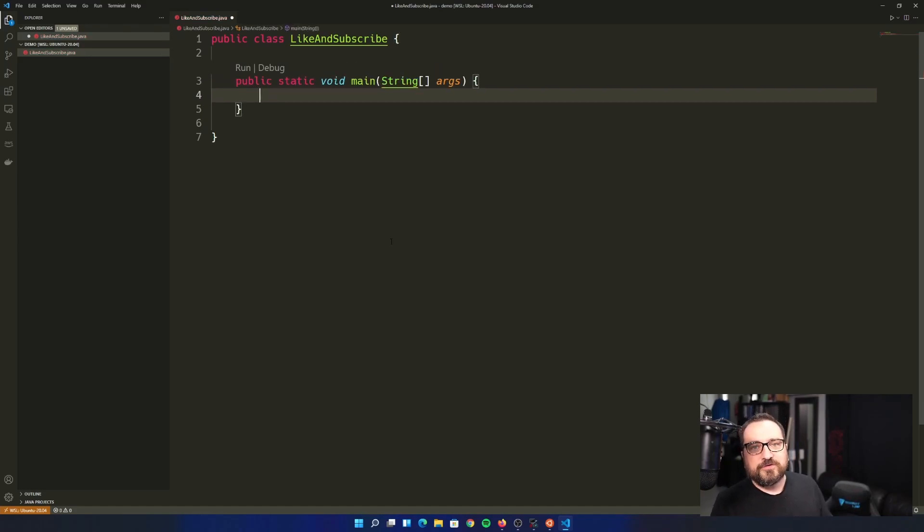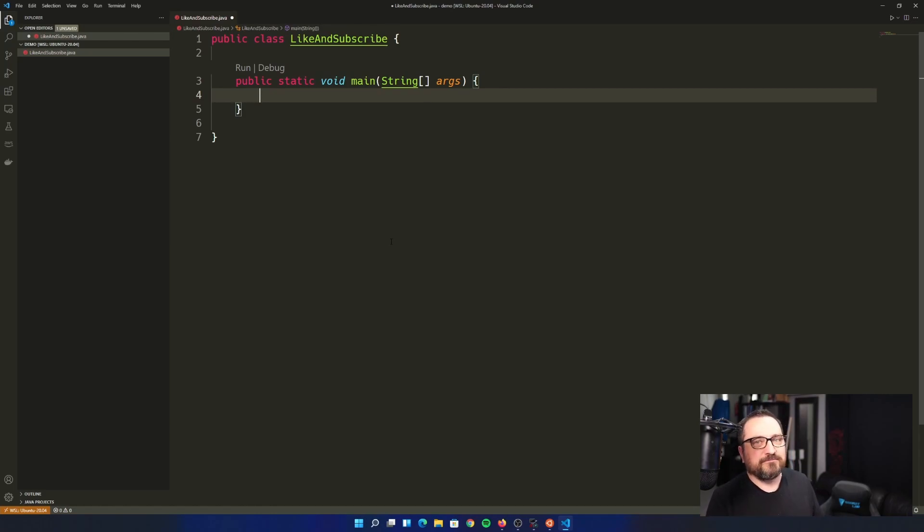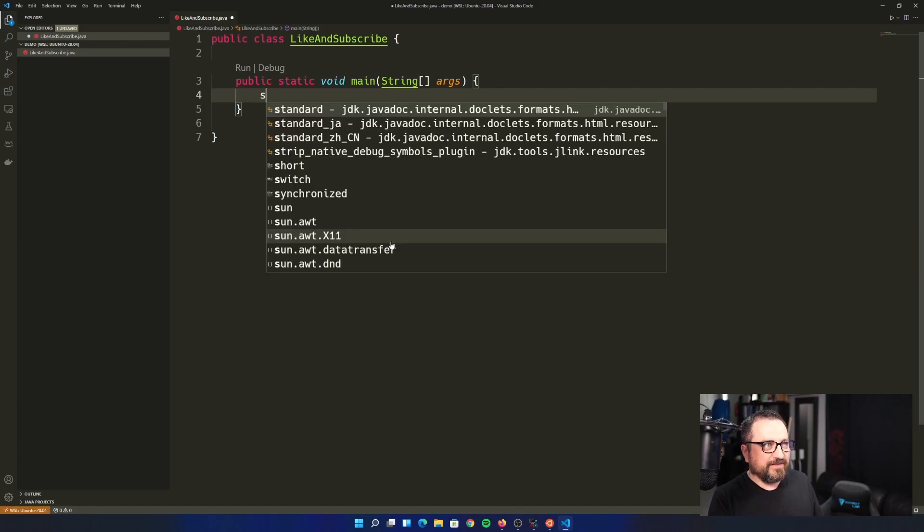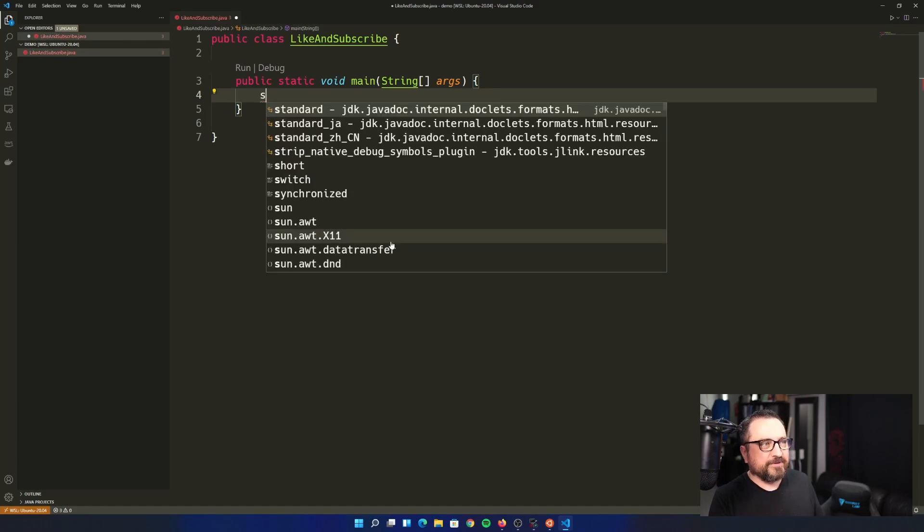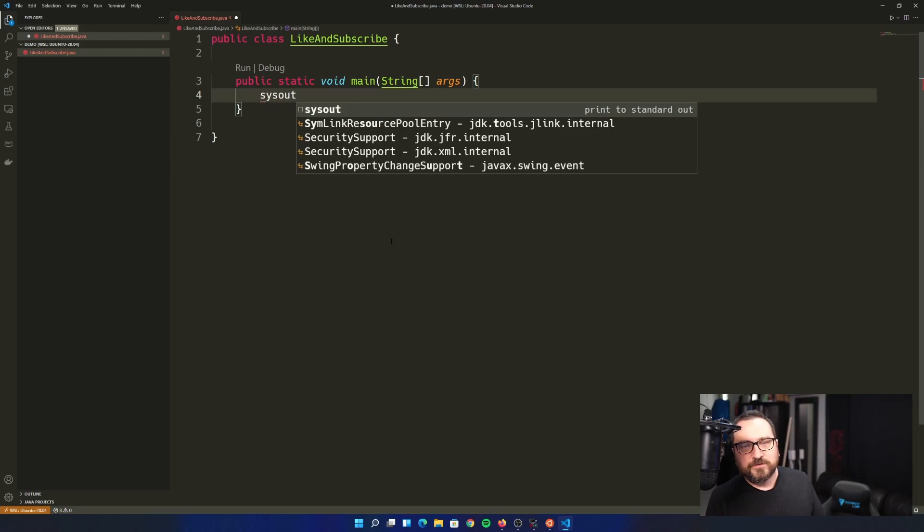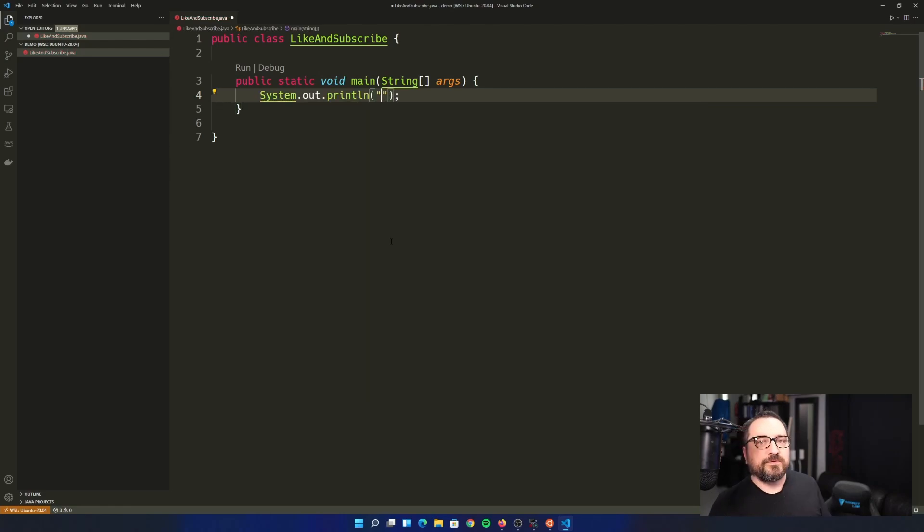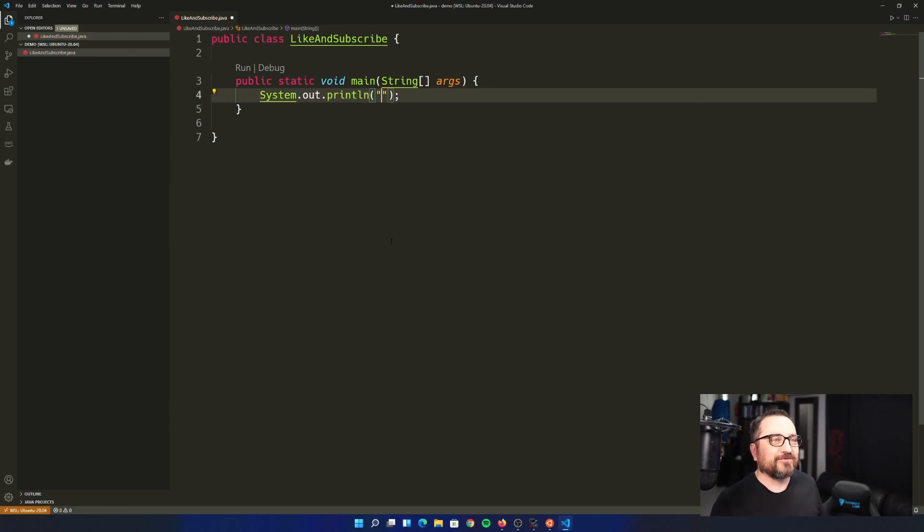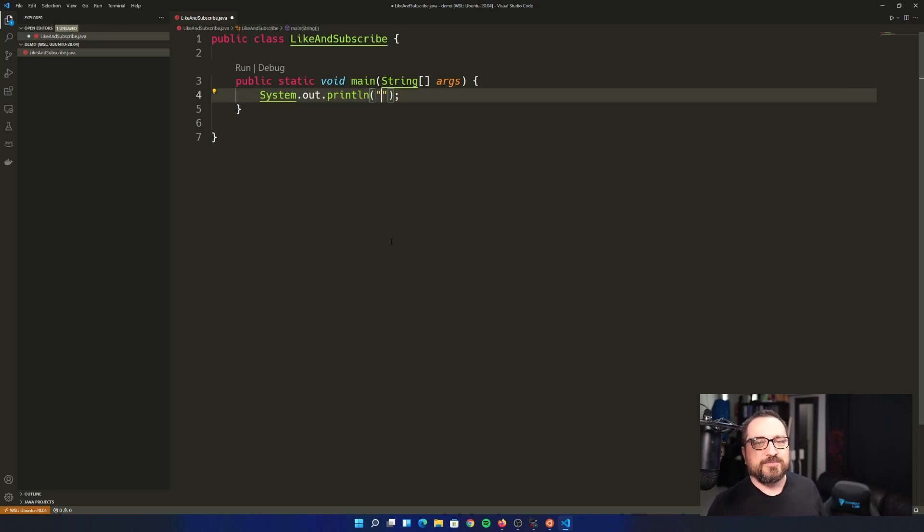So you type main, you choose the macro and you have your hello world main function created. Same thing with system out print line or system error. Using shortcuts like these, you really don't need to write so much code. The code will pretty much write itself.